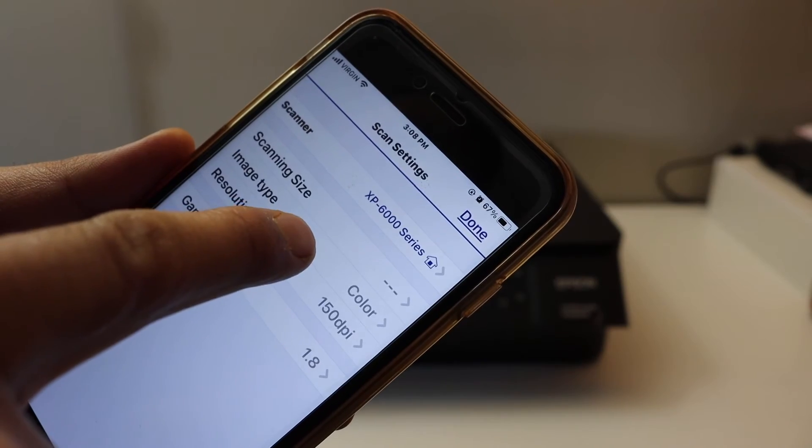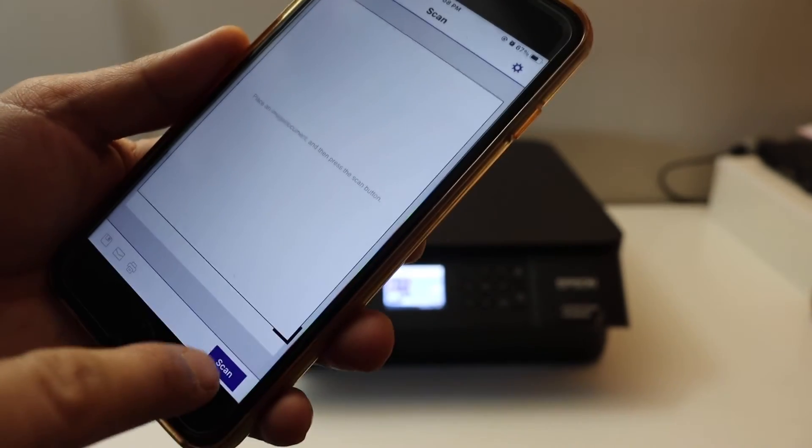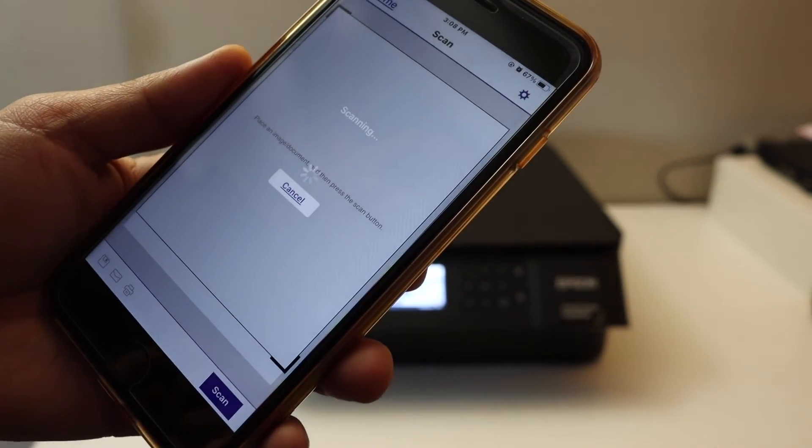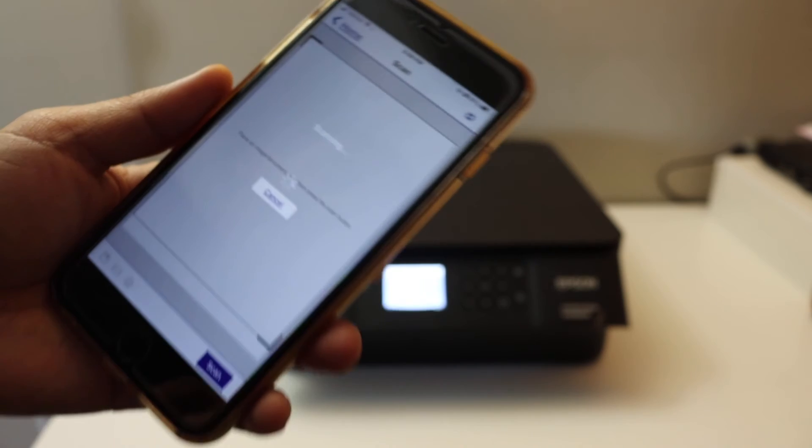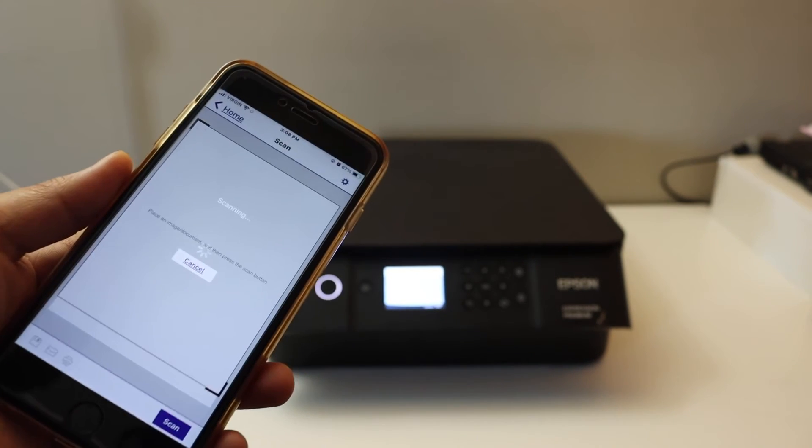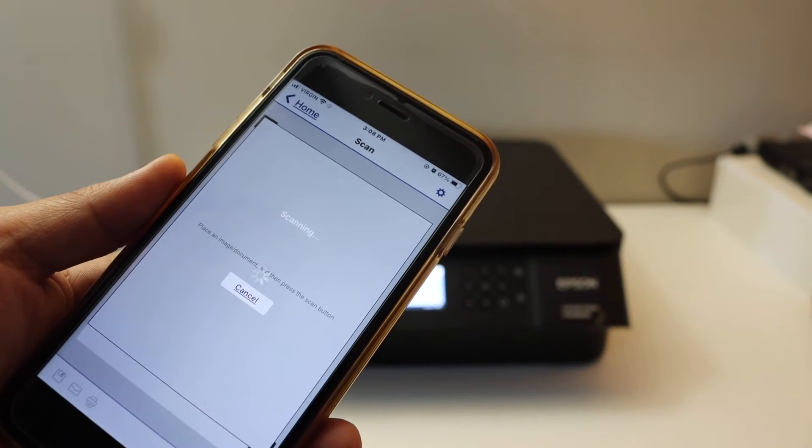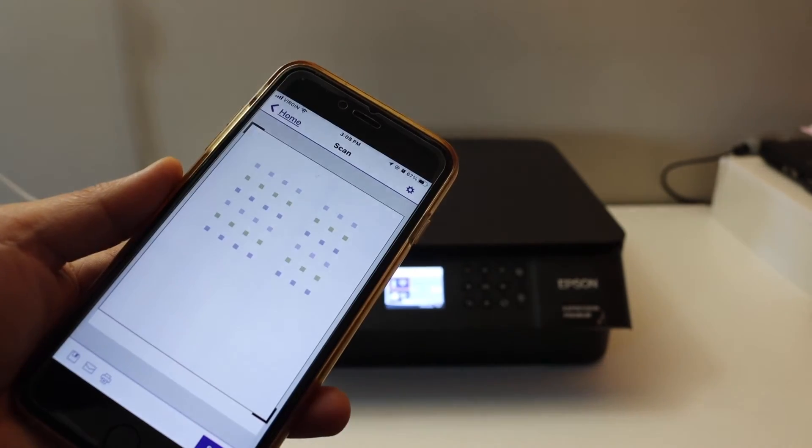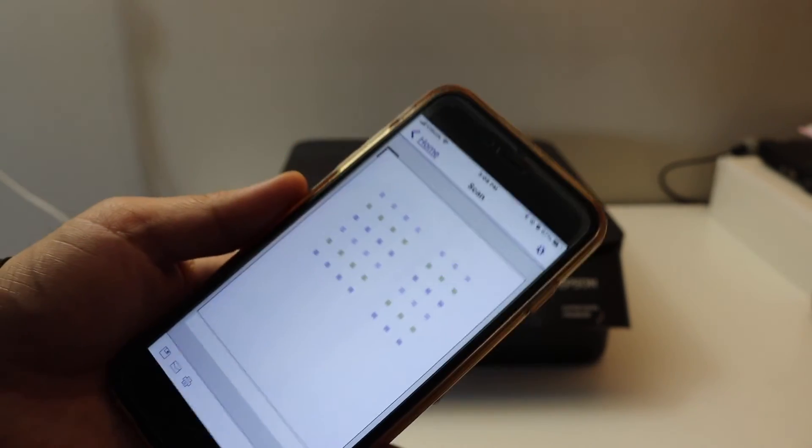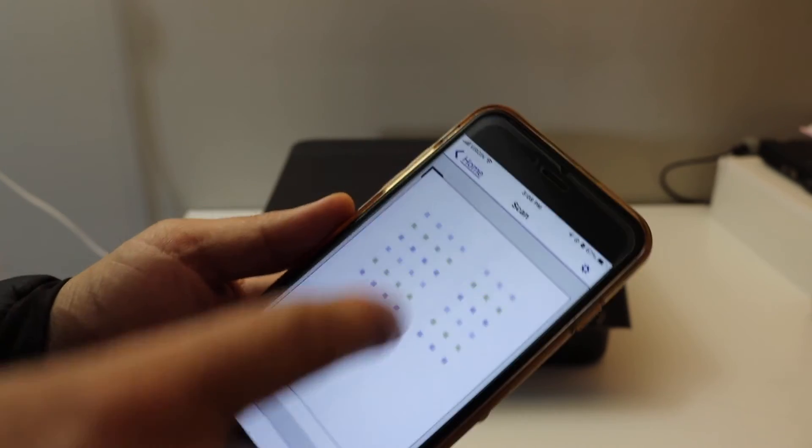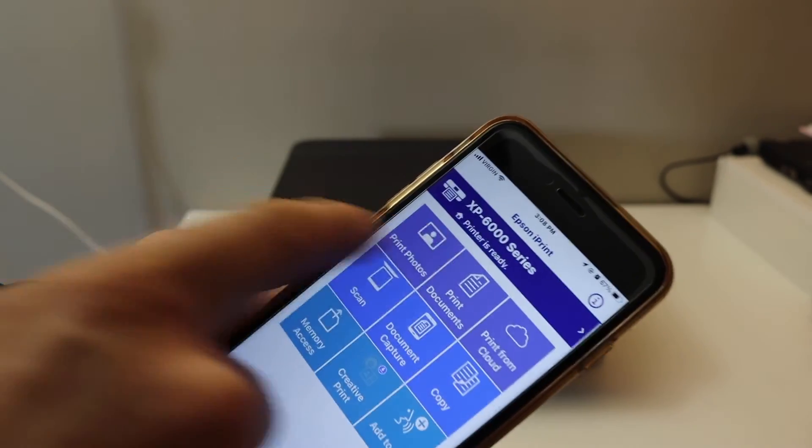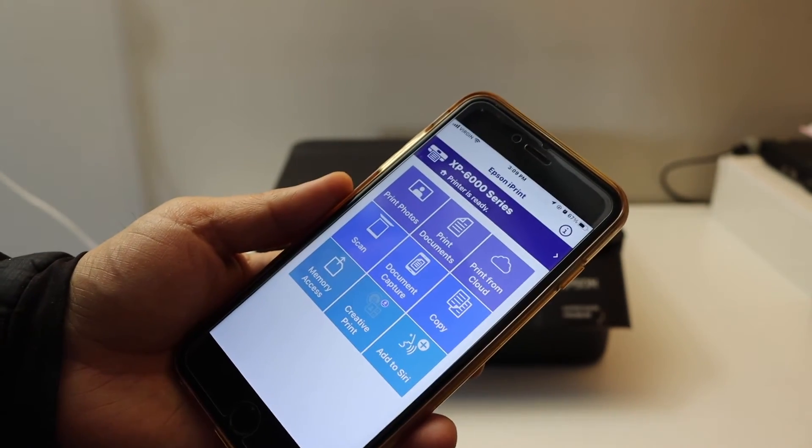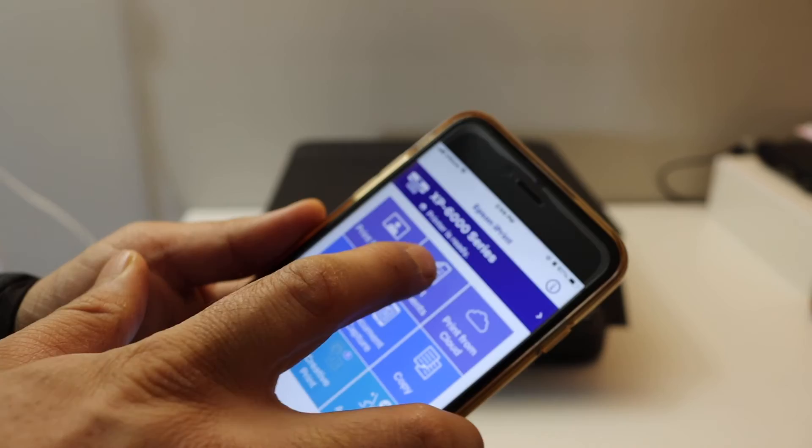Once you are ready, click on the Scan button. Instantly it will send the command to the printer and the scanning will start within a few seconds. The scan has been transferred. As we can see, this page is available here. Now we can save it or share it.